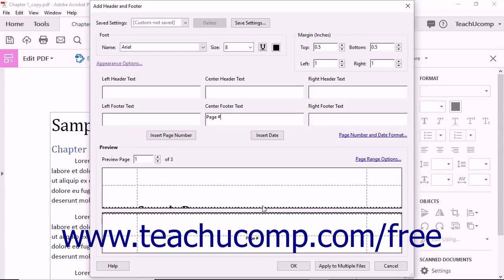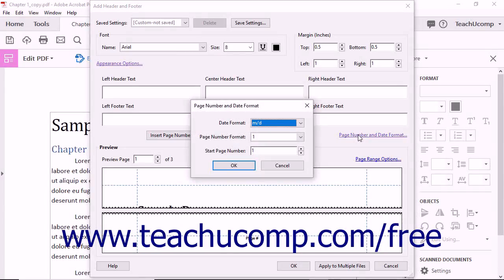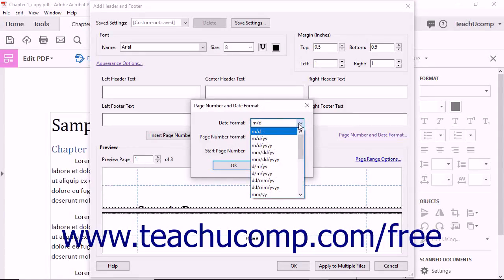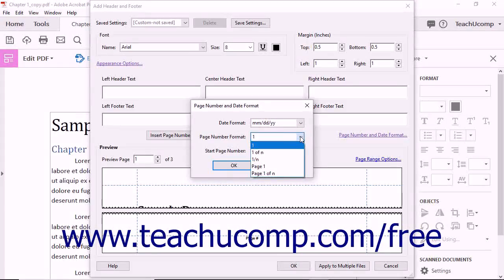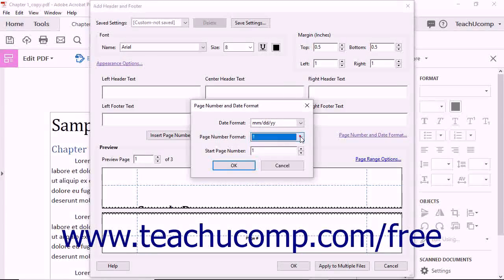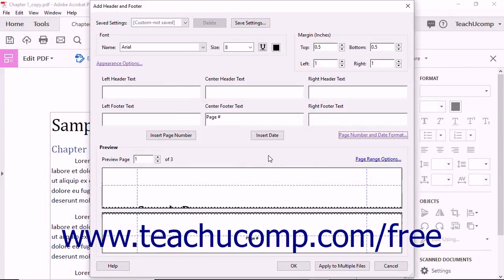You can set page numbering and date options by clicking the Page Number and Date Format hyperlink below the text boxes to open the Page Number and Date Format dialog box. Use the Date Format drop-down to select your preferred date display format, and the Page Number Format drop-down to select your preferred page numbering display format. You can select the starting page number from the Start Page Number spinner box, then click OK to apply your formatting choices.